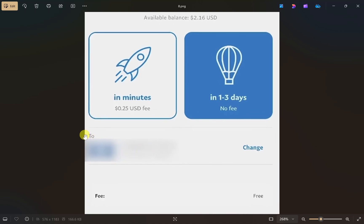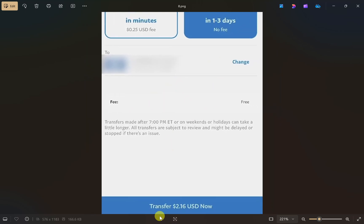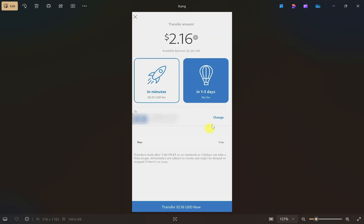The most important thing is to select the correct bank account. If it isn't automatically selected, click the 'Change' button and select the bank account you linked to PayPal earlier. Once done, click the 'Transfer' button at the bottom and your money will be transferred from PayPal to your bank account.